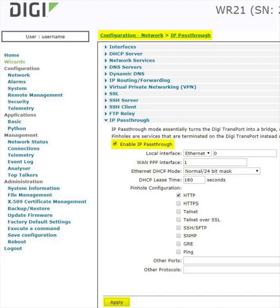Log in to the WR web UI and go to Configuration, Network, IP Passthrough. Check the box for Enable IP Passthrough.